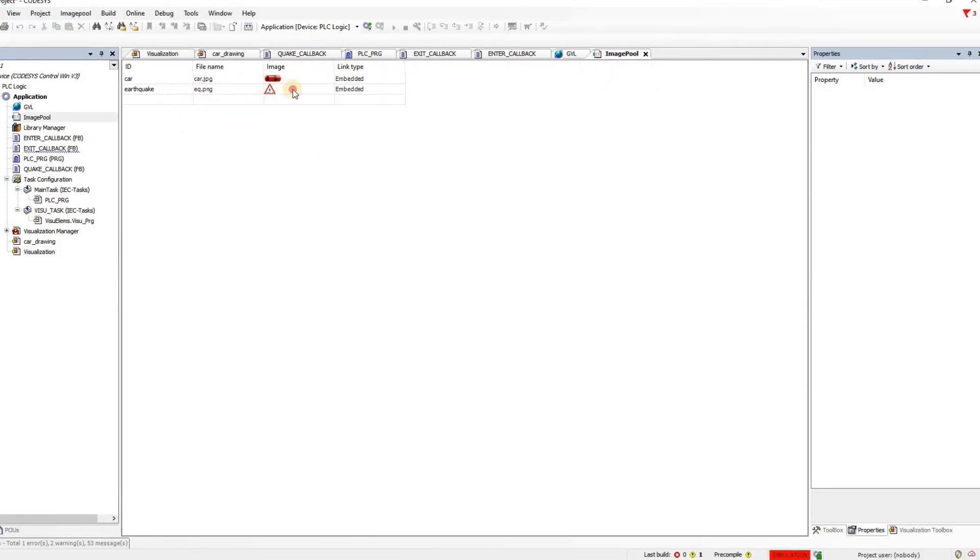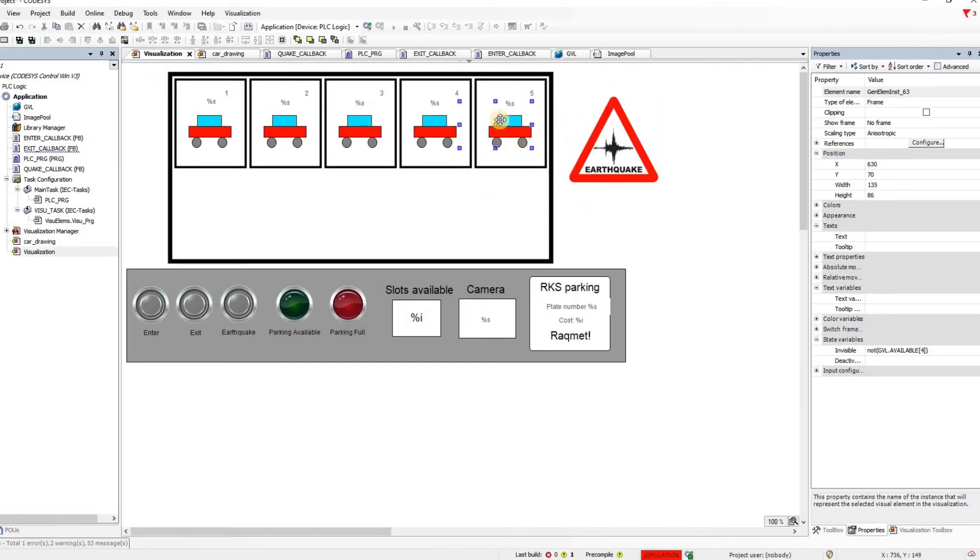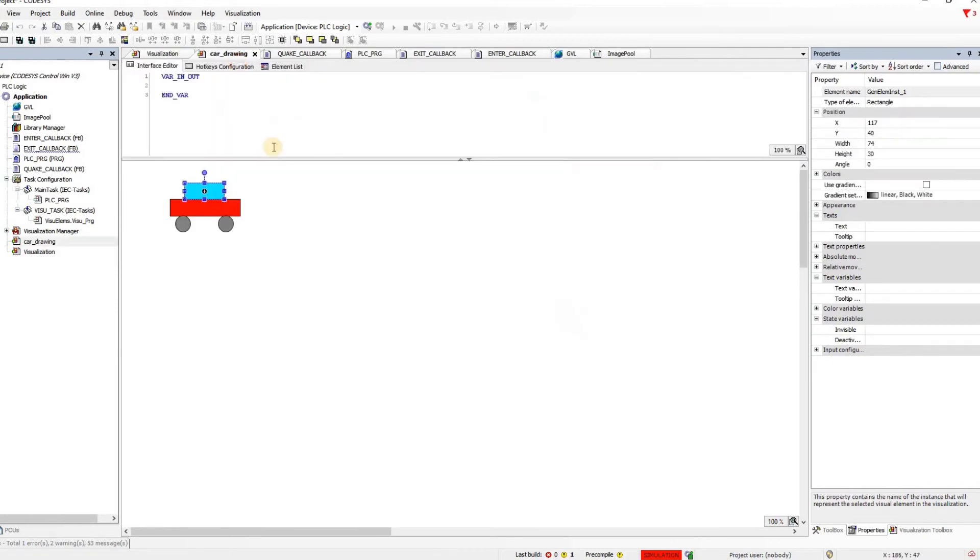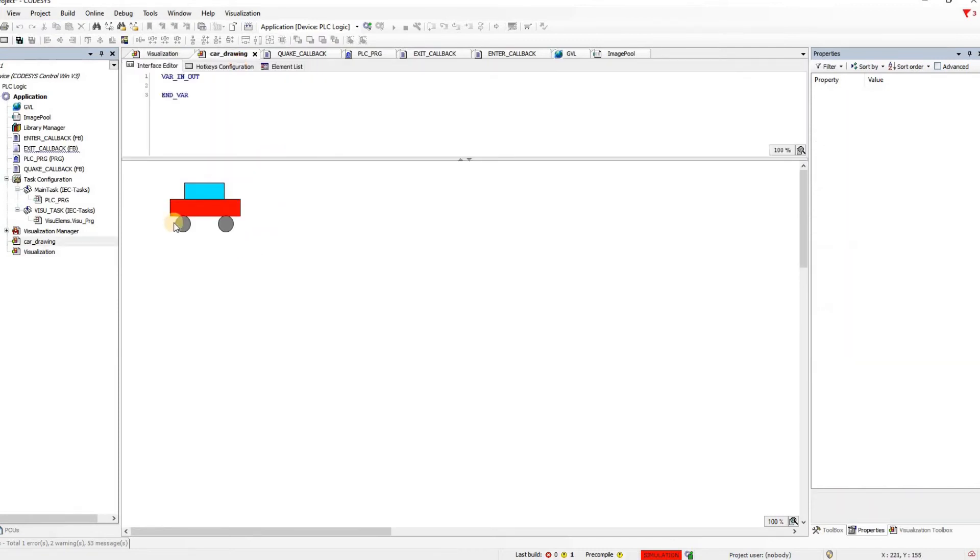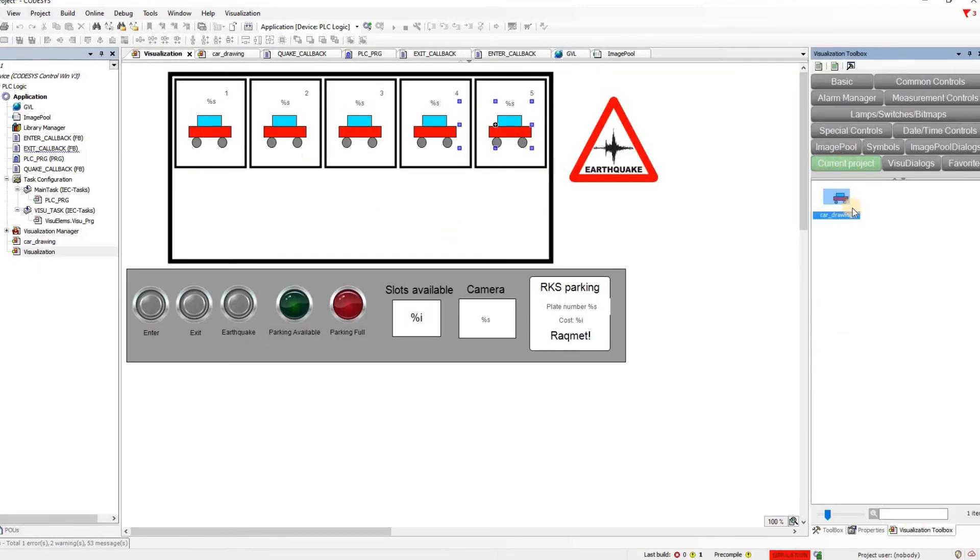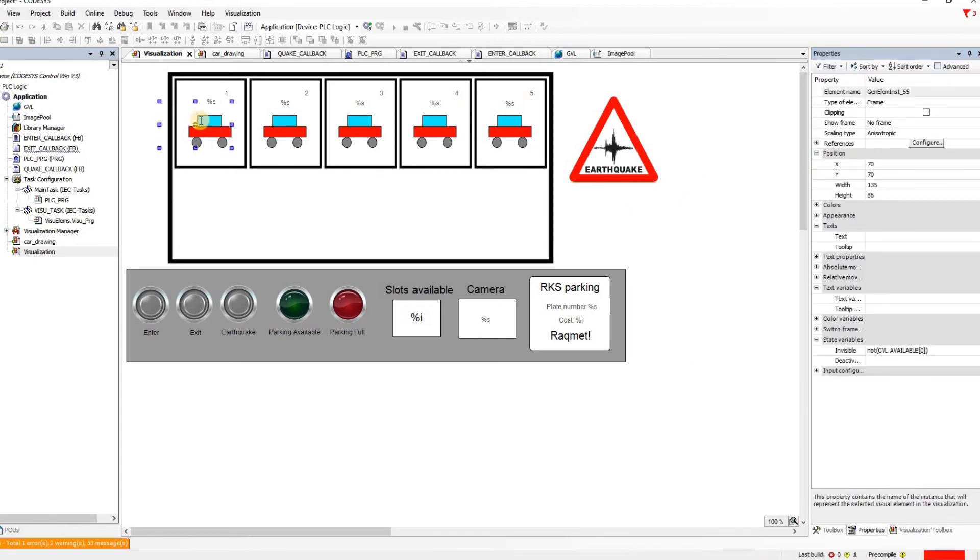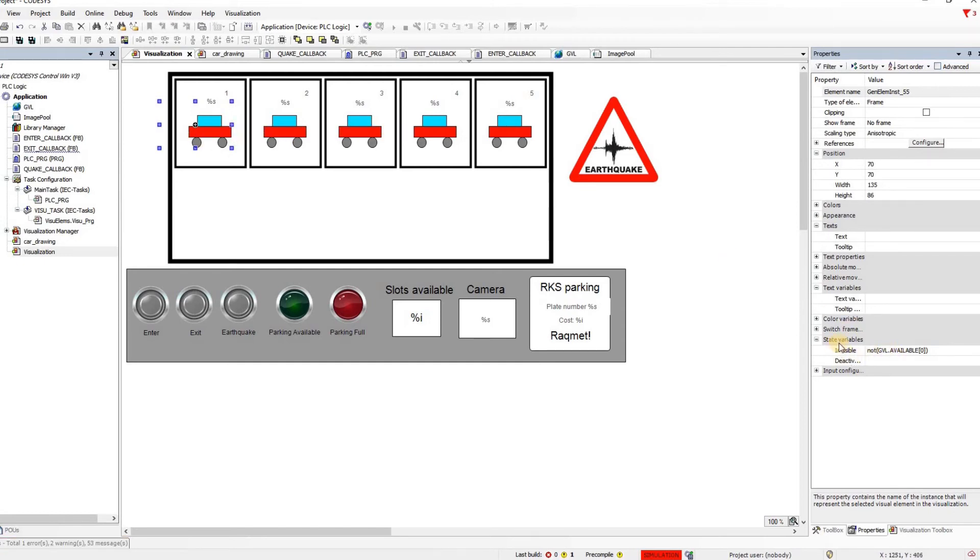This earthquake is just an image which is uploaded into the image pool. So they have an image pool where they have uploaded this symbol and they are using it in the visualization. And also for the car, the car itself that they are using is drawn here. So we have this as a car drawing visualization. And they have inserted from the current project car drawing. They have basically just taken and inserted into the main visualization.